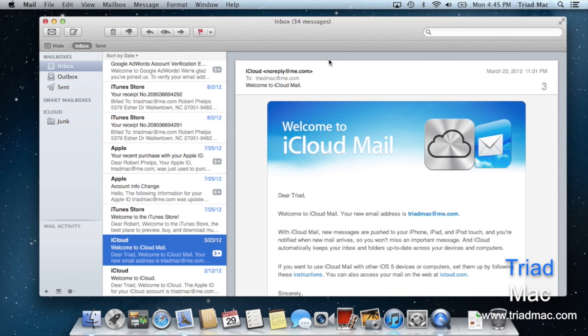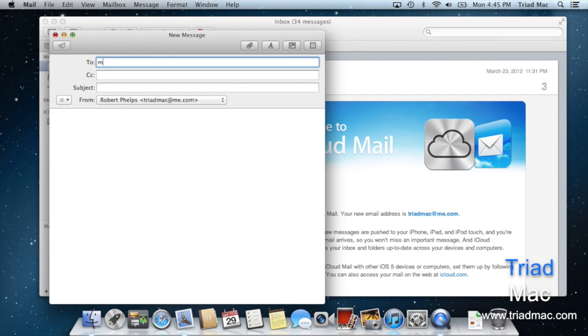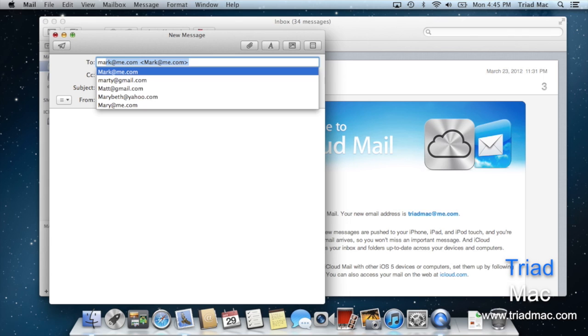Have you ever run into the situation where you go to send a new email and you start typing someone's name and suddenly all these email addresses for people you don't know or just plain old wrong email addresses show up in the to column.